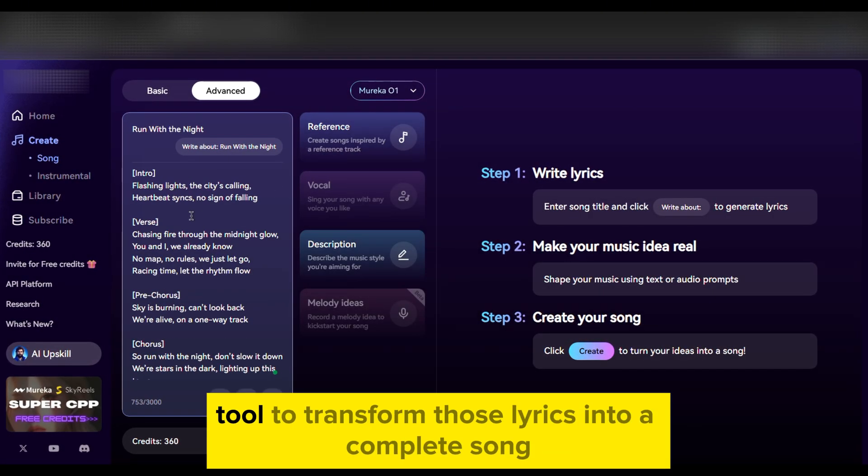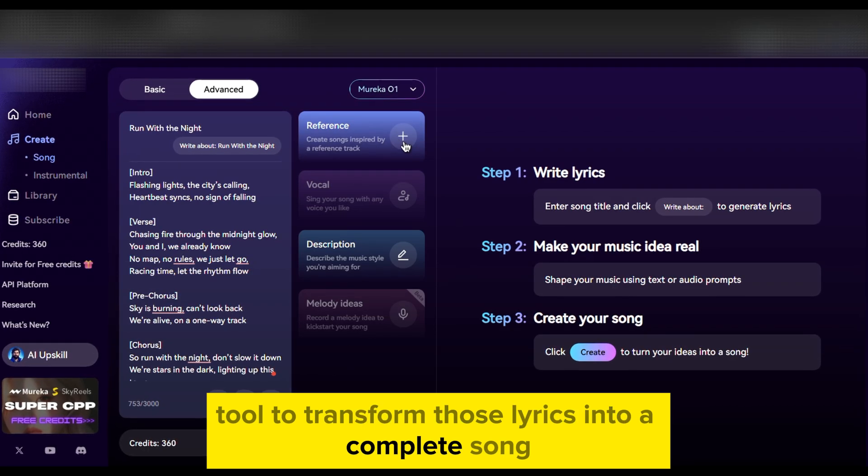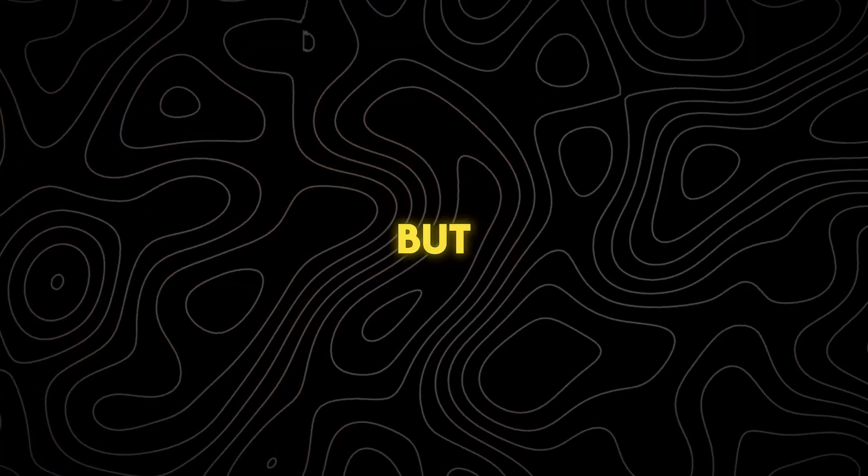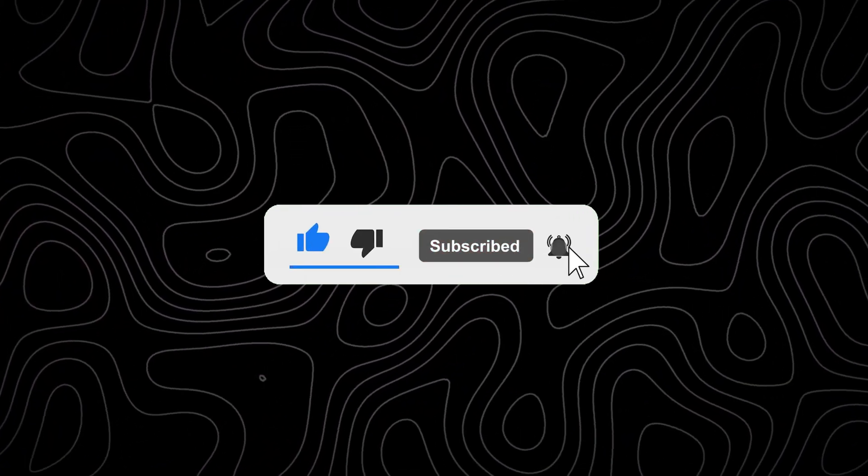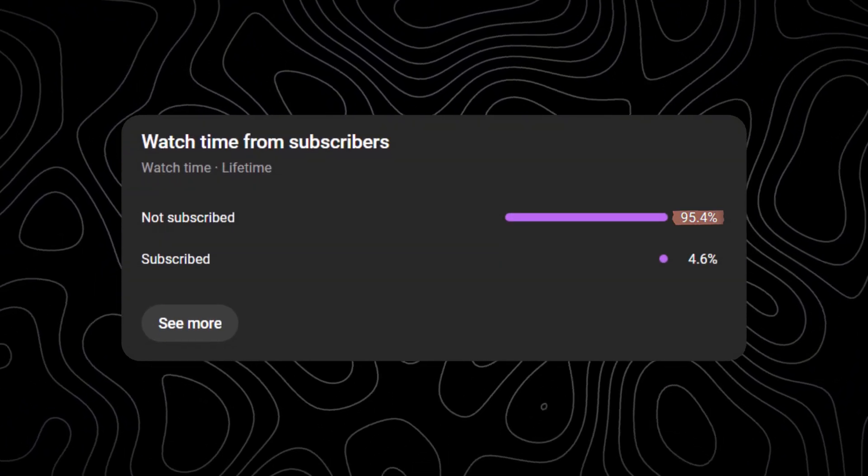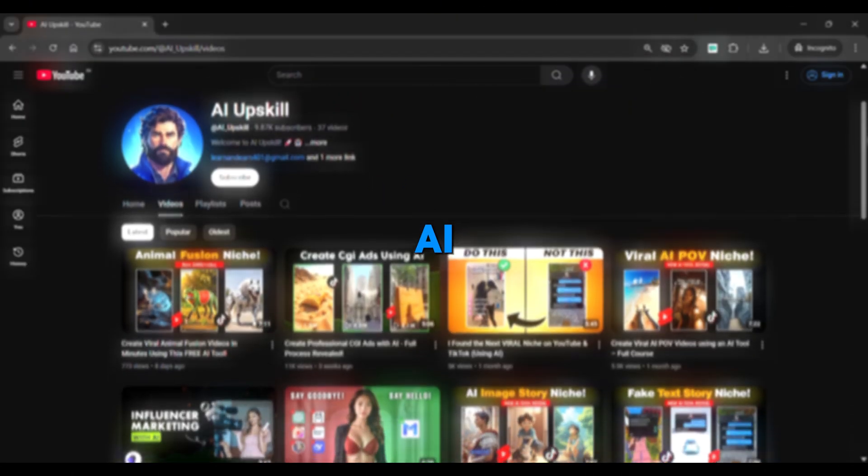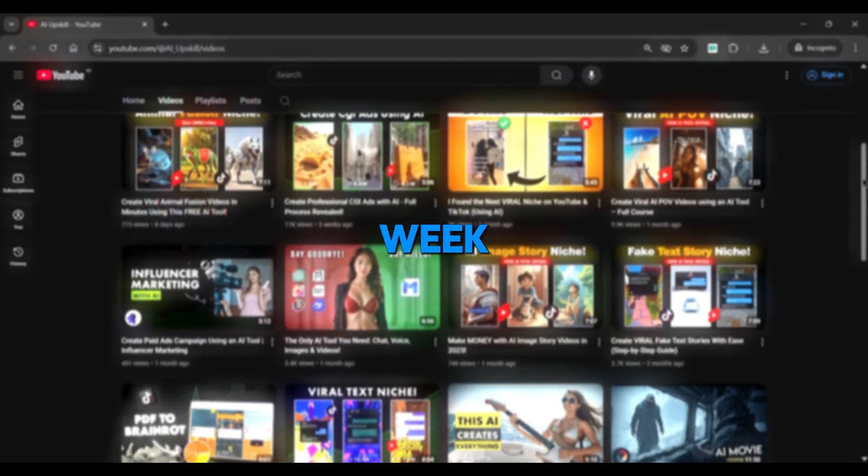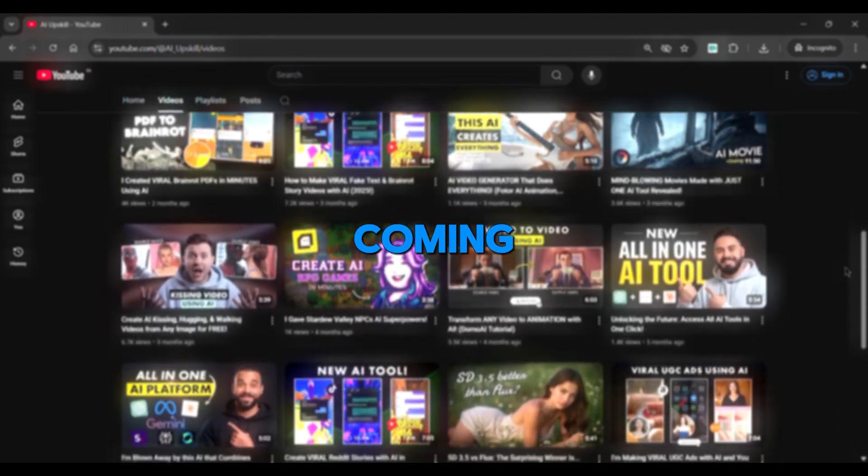Now here's where the real magic happens. It's time to use an AI tool to transform those lyrics into a complete song. But really quick, smash that like button and subscribe, as 95% of you watching haven't subscribed yet. I cover AI tools like this every week, and trust me, you don't want to miss what's coming next.